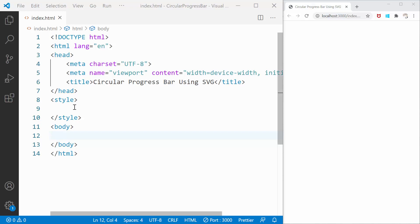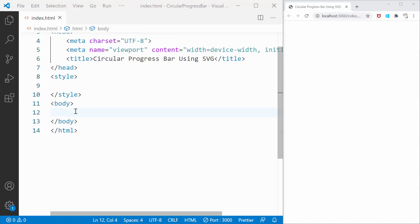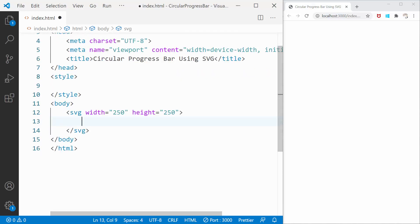In this video, we'll learn how to create a circular progress bar using SVG. To start with, let's create an SVG with a width and height of 250 pixels.